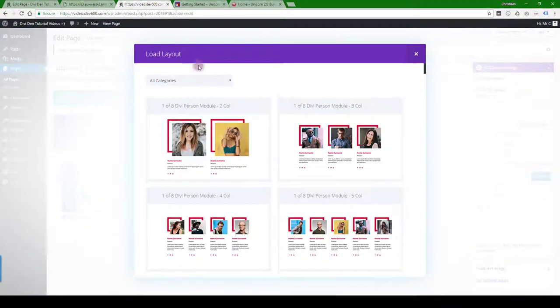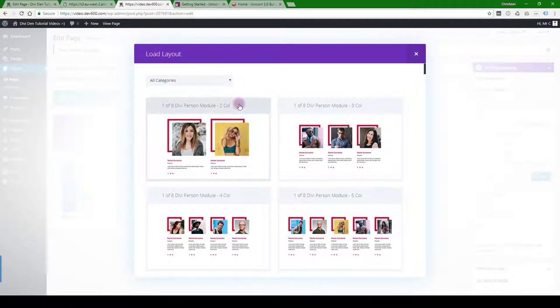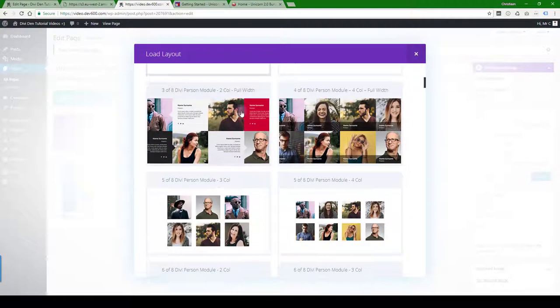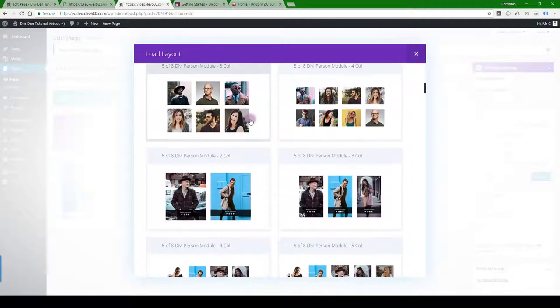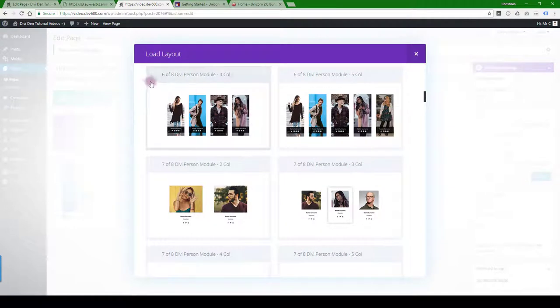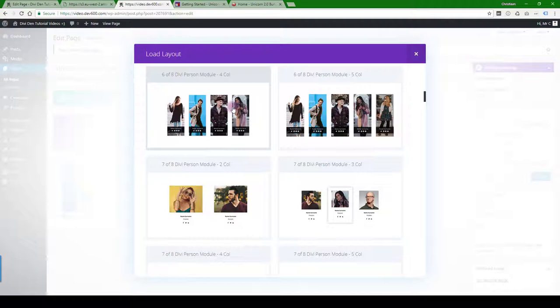Let's load a module. You want to click add from library at the bottom there and here we can see all the individual modules as thumbnails. Here's one, six of eight Divi person module. Now you can insert individual modules into the page.